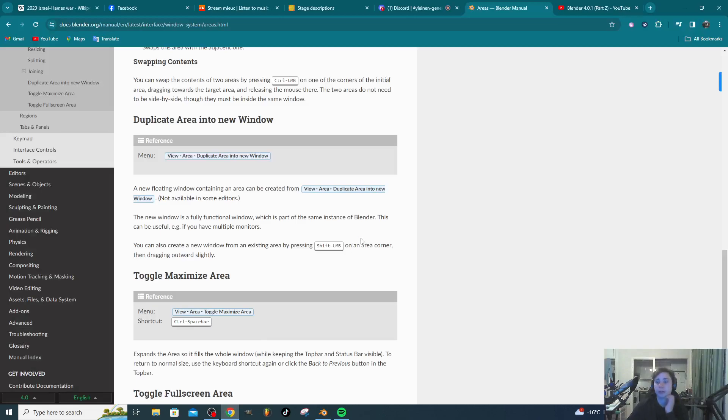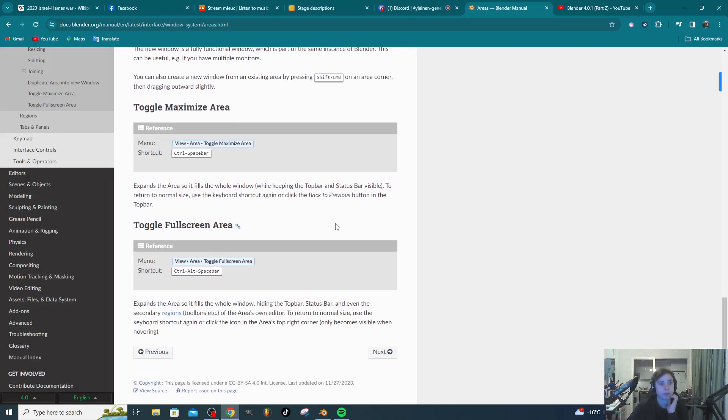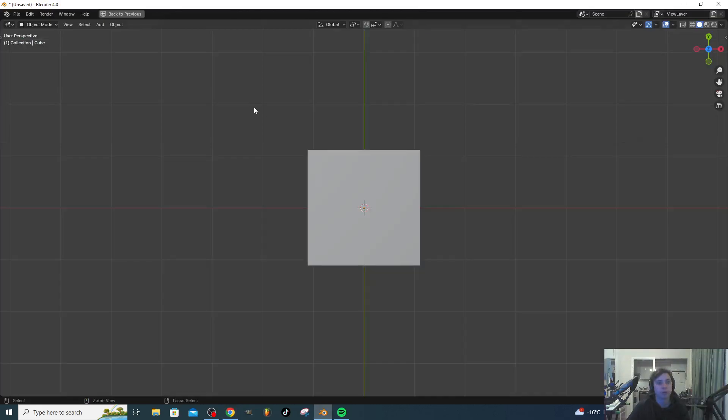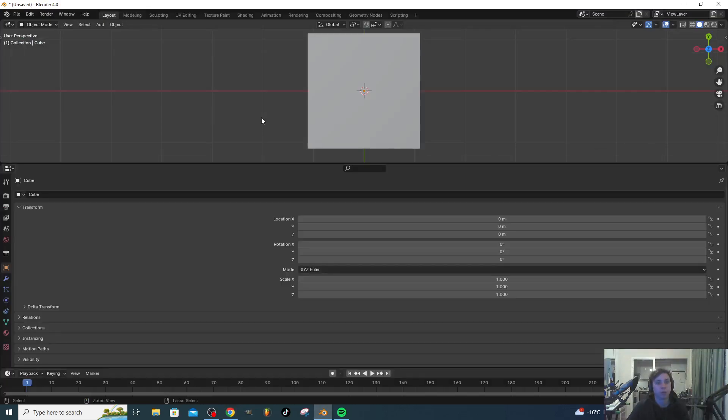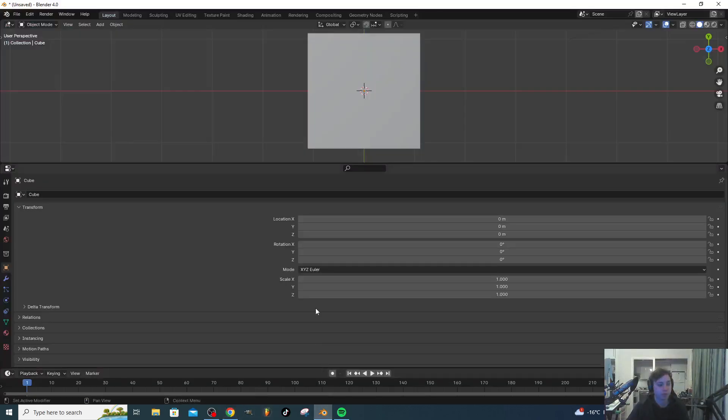Ctrl-Alt-Spacebar will open the whole area. Ctrl-Alt-Spacebar.